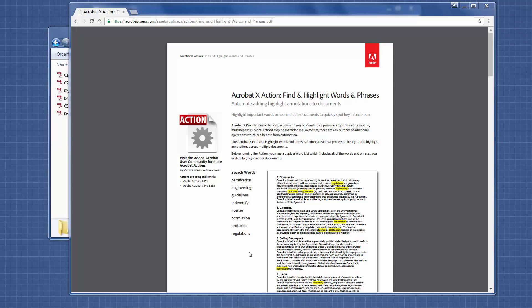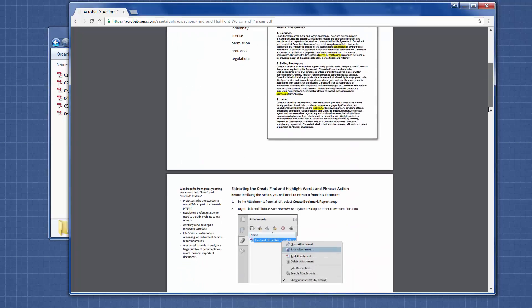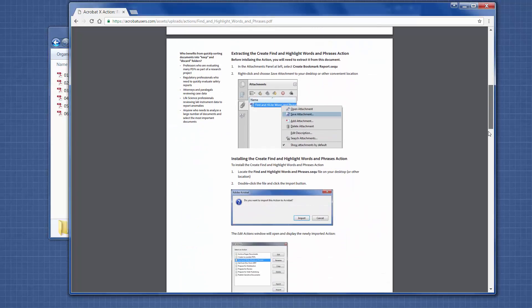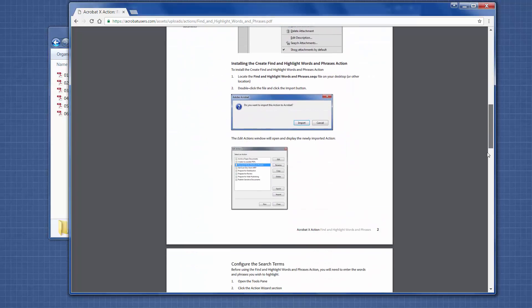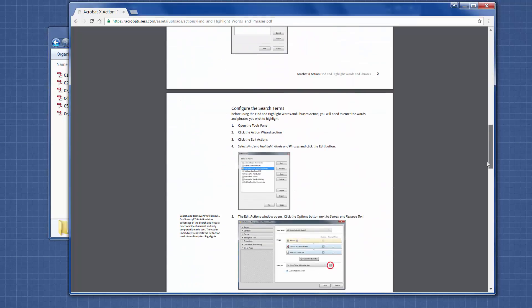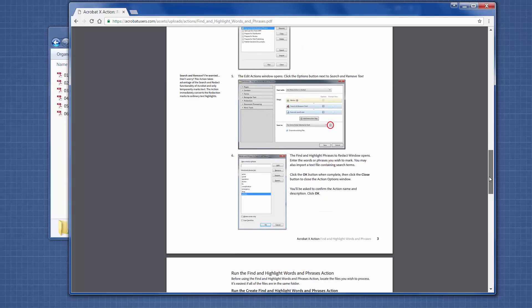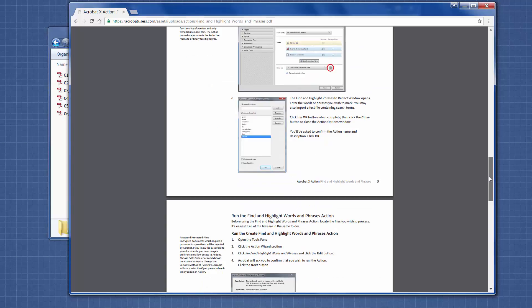The first thing I found is this action that was created for Acrobat 10, and I use Acrobat 11. In this step-by-step, the instructions say to edit the action, and I can't edit the action because I have 11. I can't edit an Acrobat 10 action. So I recreated the action in Acrobat 11, and in doing so, I decided to change a few things.